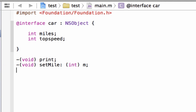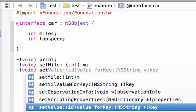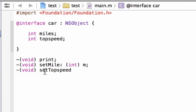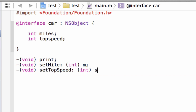Now we're going to add one more method using the minus symbol, open and close parentheses, and inside type void because we don't need any return value. Outside the parentheses, hit space and give this method a name — setTopSpeed, with a capital S, because it's good programming practice. Add a colon, hit space, open and close parentheses with int as the data type, and give the variable a name — S for speed. End it with a semicolon.